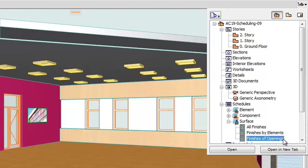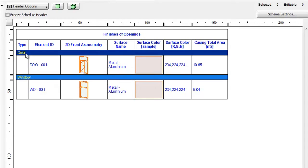Activate the Finishes of Openings template from the Navigator to open its list. The Type column includes Door and Window. Other columns are as follows: Element ID, 3D Front Axonometry, Surface Name, Surface Color, RGB Surface Color, and Casing Total Area. The Casing Total Area lists the opaque surfaces of the openings. Please notice that this list includes the frames and casings on the openings as well.